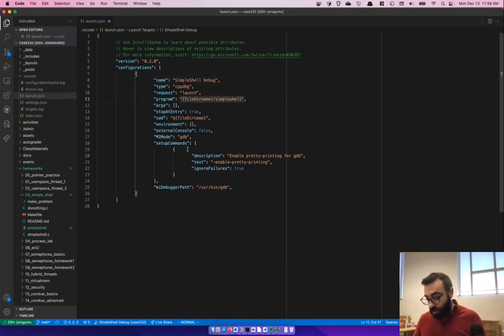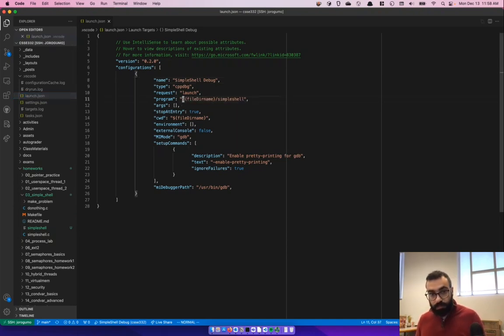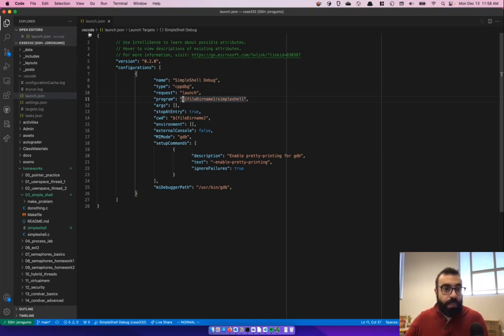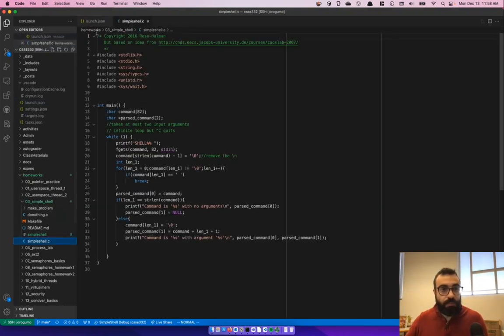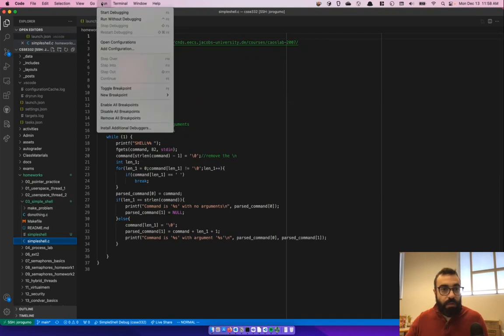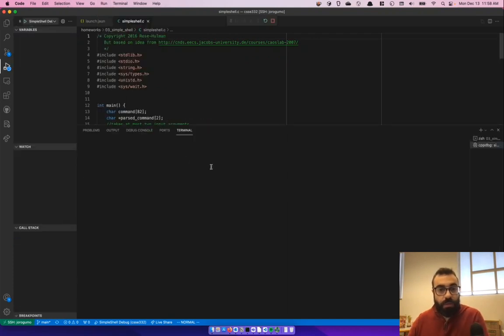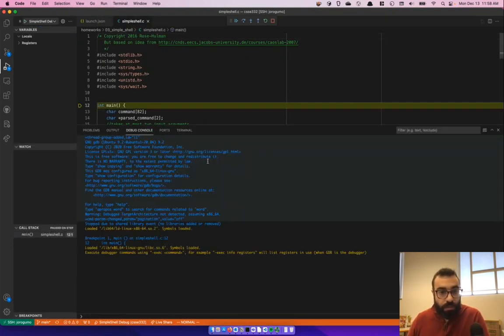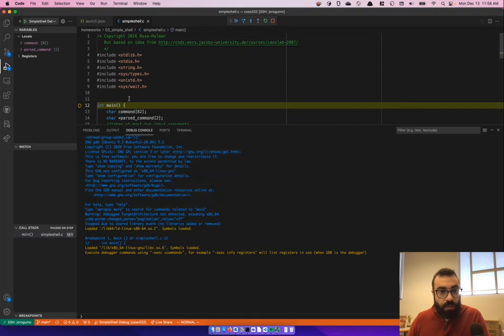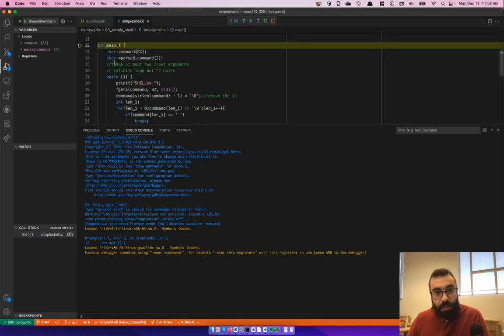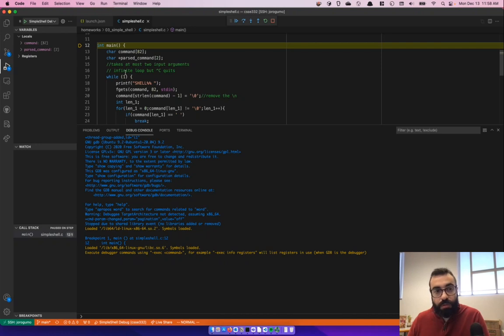Launch.json. Oh, I'm missing a dollar sign in here. There we go. So let's go back to simple shell.c and then run, start debugging. And now it's going to find the file. It's going to stop at main directly because that's what we told it to do.